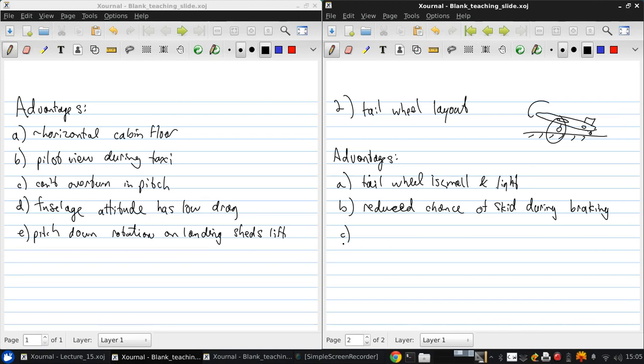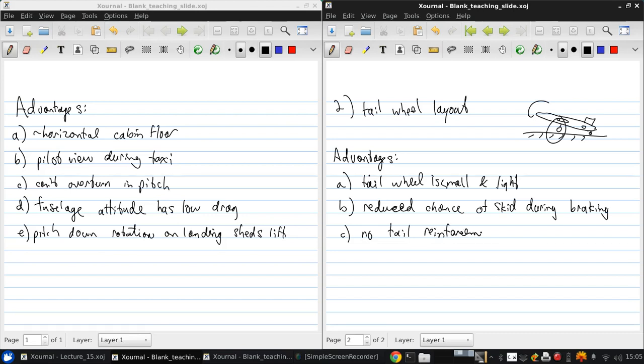Third is that there's no requirement for a tail bumper. Unlike in a tricycle design, we don't need any local fuselage reinforcement at the tail in case it hits the ground, because instead there's a wheel there. Finally, it's often easier to mount the main wheel legs onto desirable structural areas with this kind of configuration because those wheels will be further forward on the aircraft.